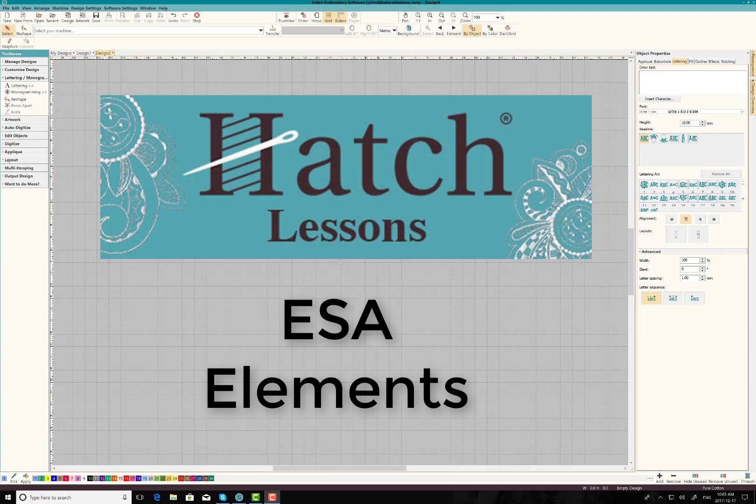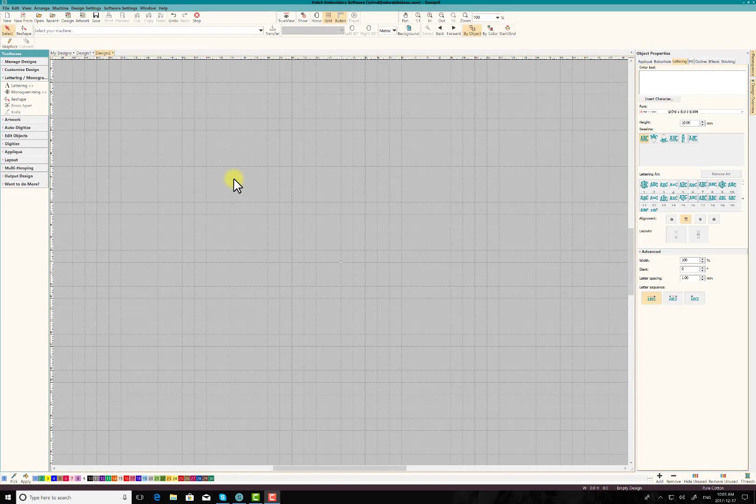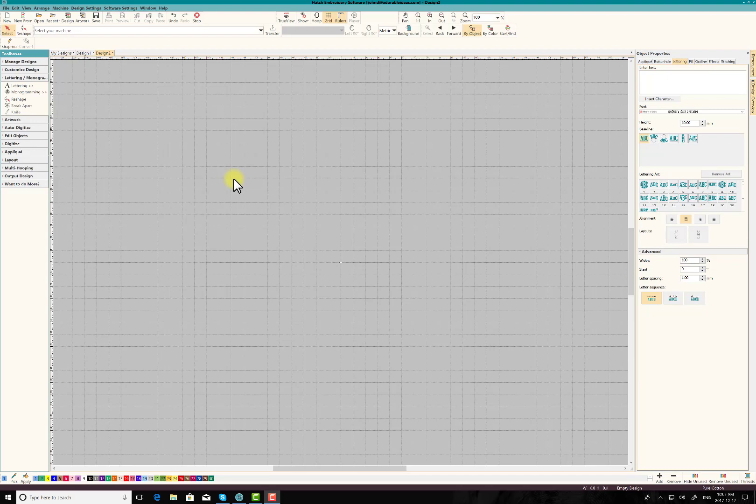Hey everyone, John here for Hatch Facts and today I'd like to go over the difference between an ESA font and our new ESA elements. Now the elements have become very popular but to use them properly they have to be treated a little differently than an ESA font.